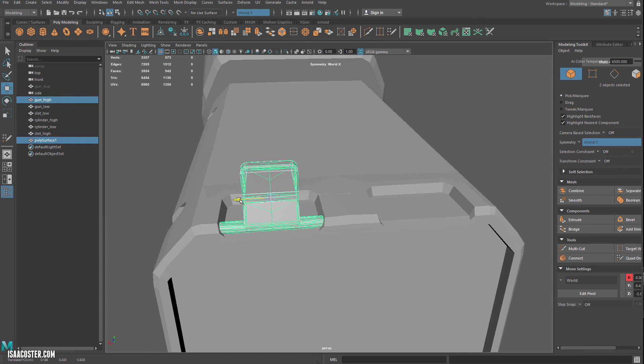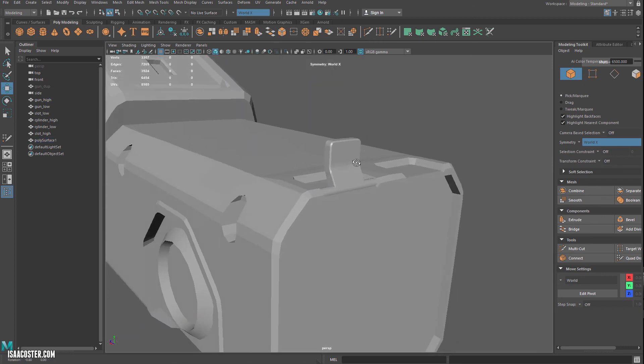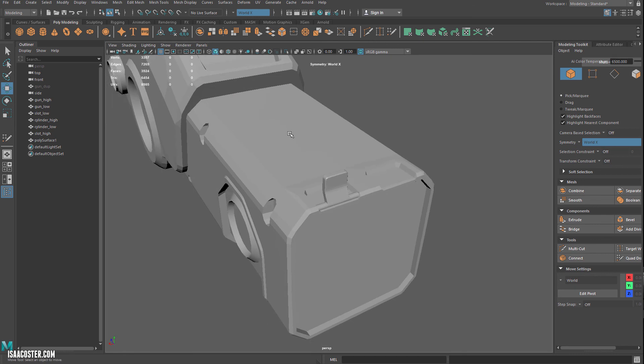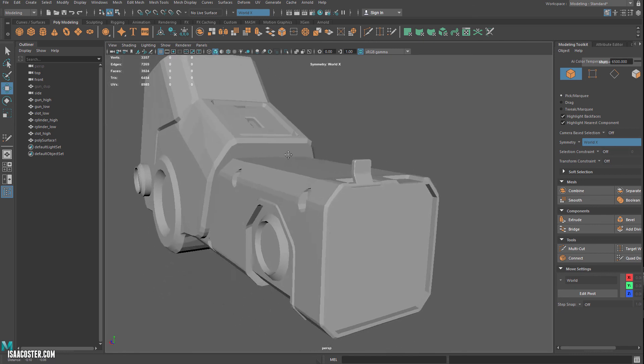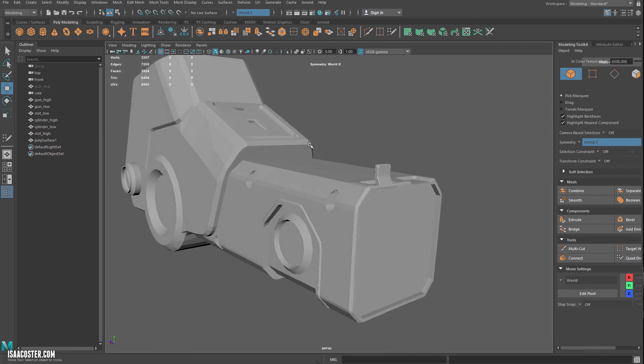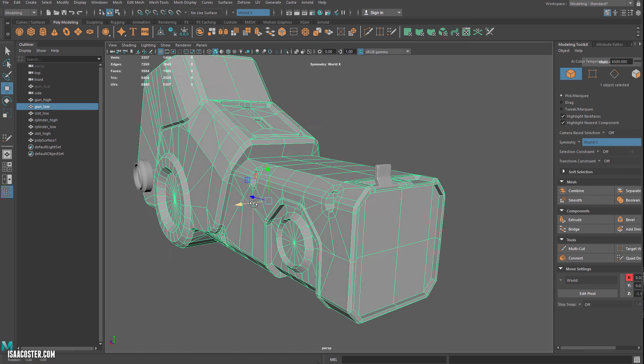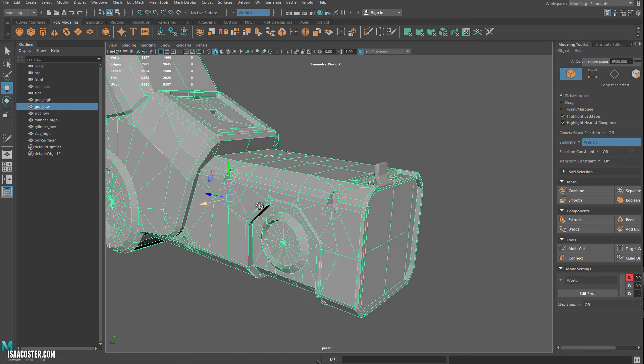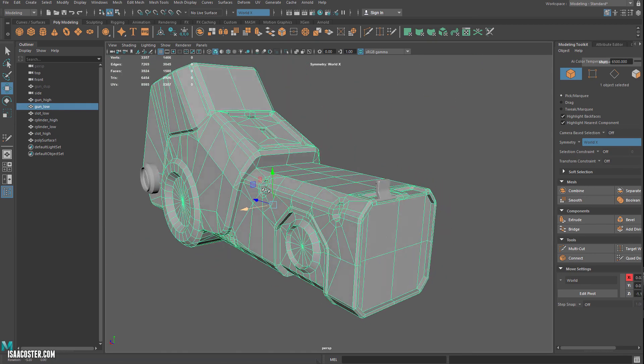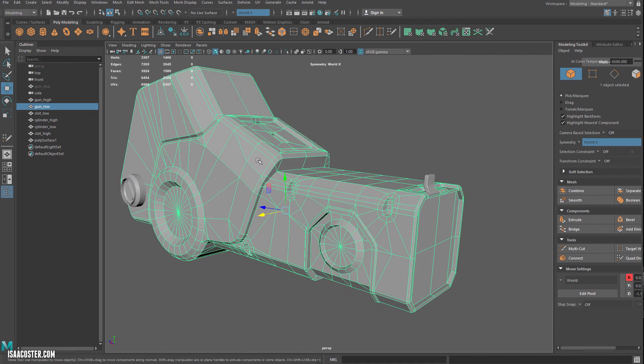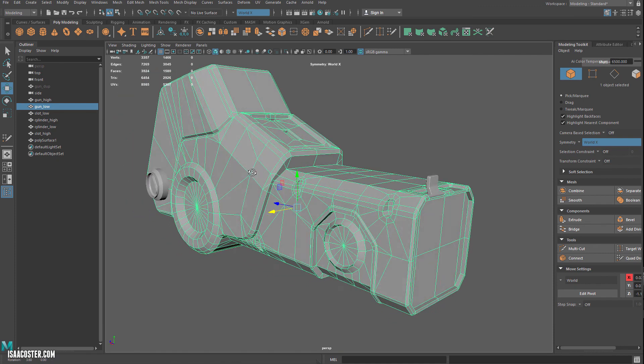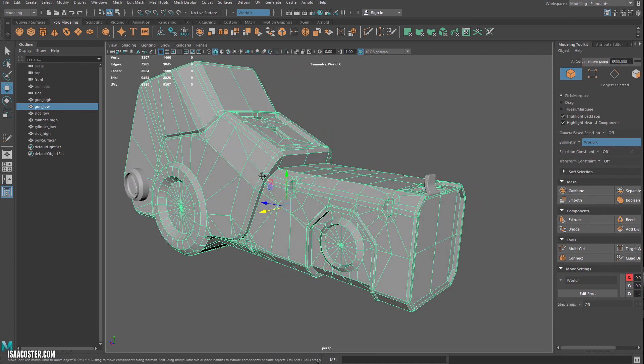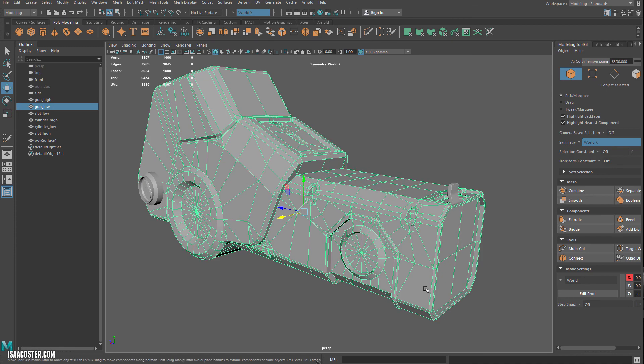So we'll just kind of park that guy right there. So now we have the cleaned up high poly and it's broken up in a way that's going to make it nice for baking. And we will take a look at cleaning up the low poly here and starting the UVs here in the next few videos.